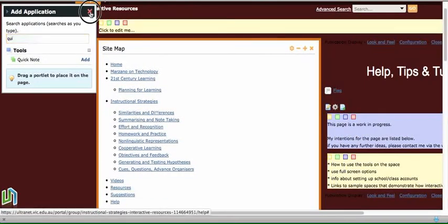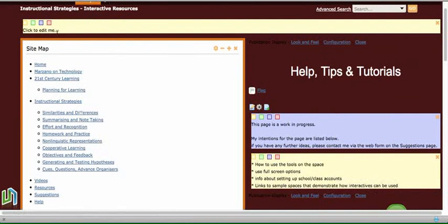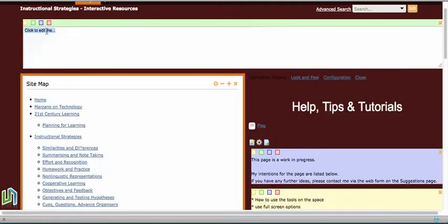We'll just remove the Applications menu. And it's a very simple text box. There are four colors to choose from, so you can choose the color that you would like to have. We might make this one green. And then you just click and start writing. So this is a Quick Note.